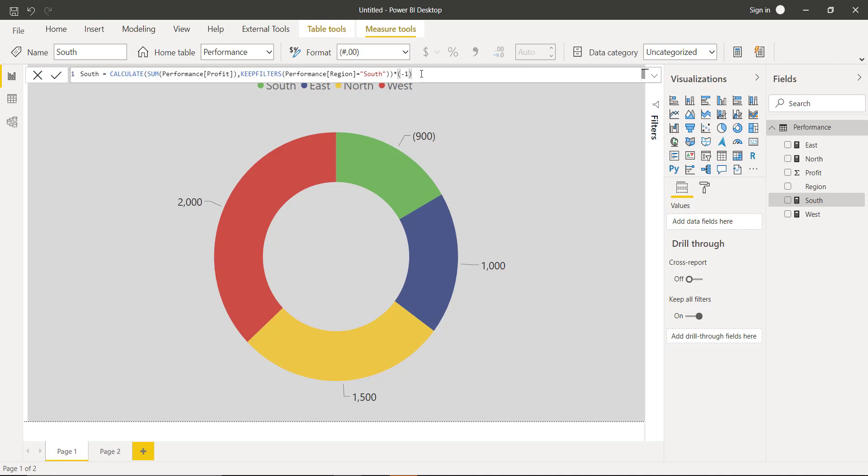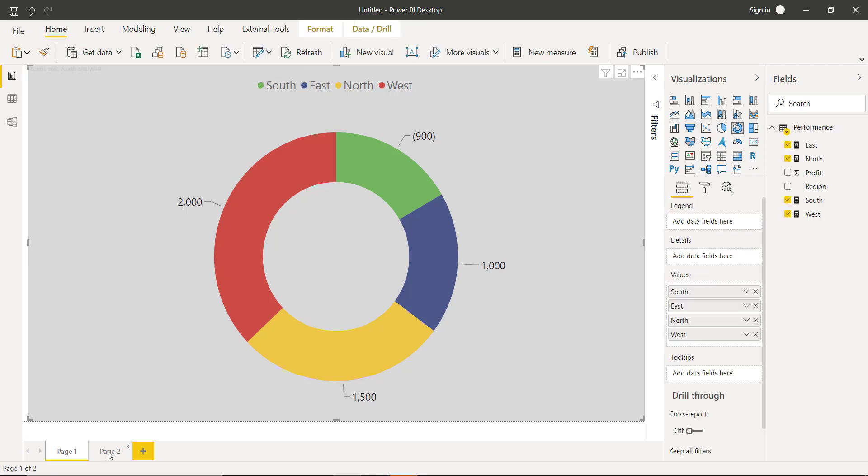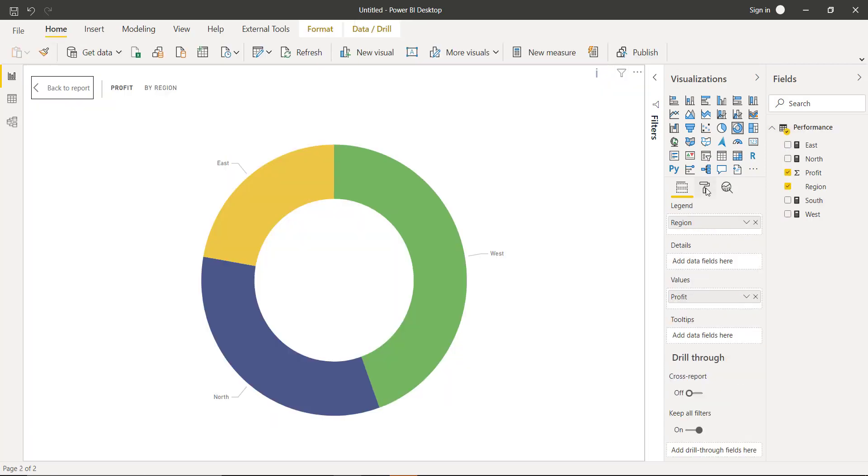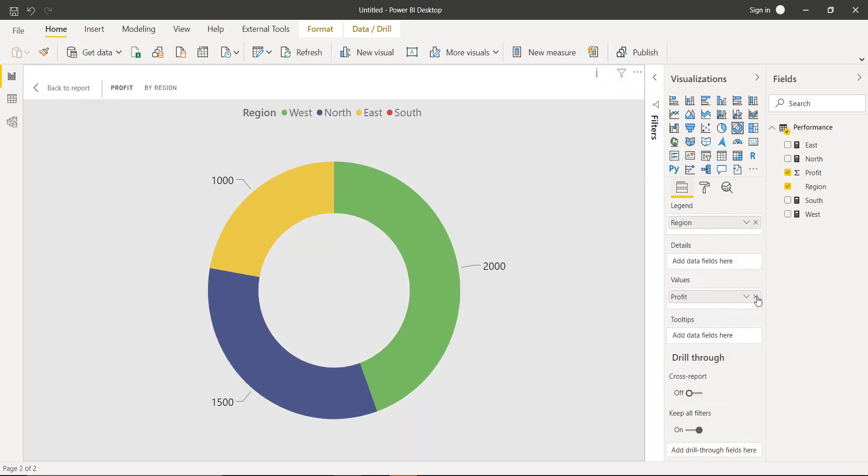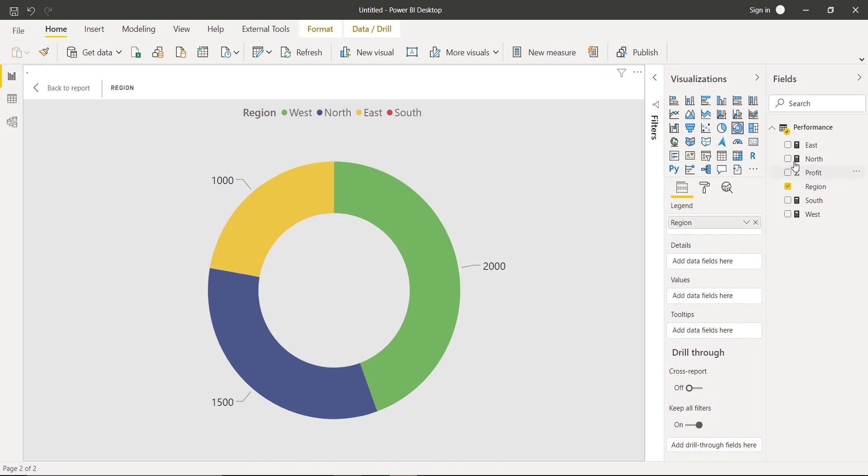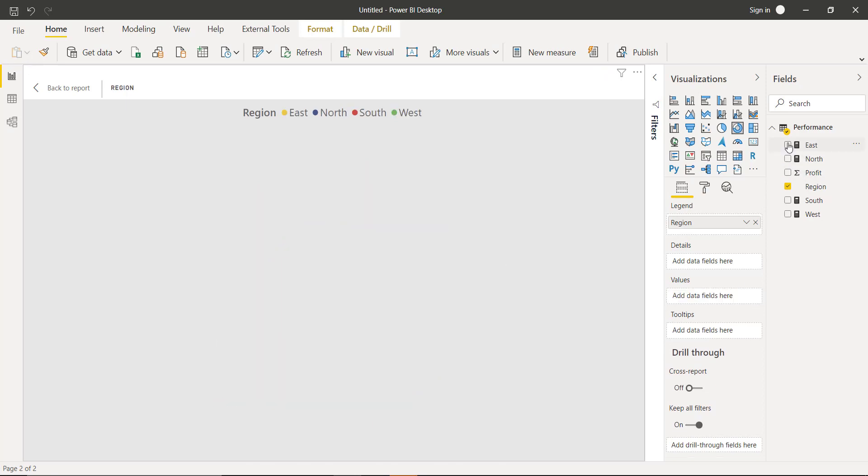When we have a positive number, we can add it to our donut chart. Let's go to page 2. Instead of this profit measure, we will add these measures that we have created.